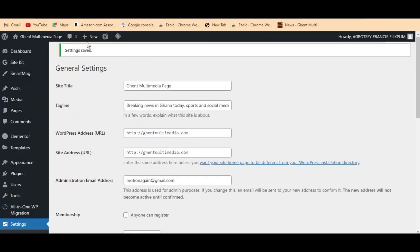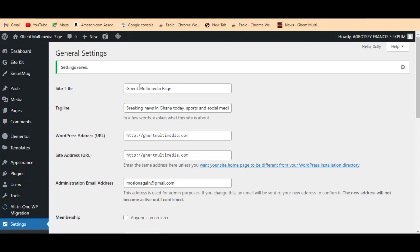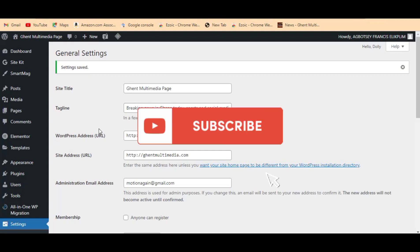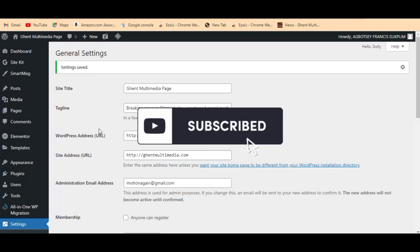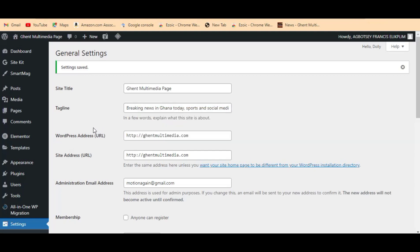You can see 'Settings saved' here. So right now our site title is Gent Multimedia Page and our site tagline is 'Breaking News in Ghana Today, Sports and Social Media.' Don't skip the video — let me show you the second way of doing this, which is very easy. But before then, please hit the like button and subscribe to this channel.